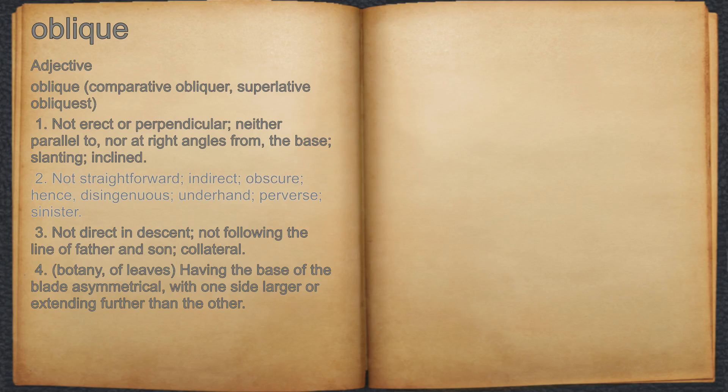2. Not straightforward, indirect, obscure, hence, disingenuous, underhand, perverse, sinister.